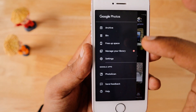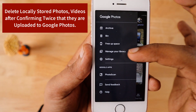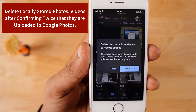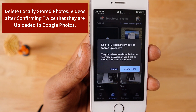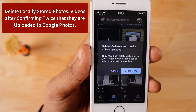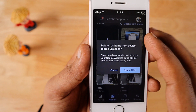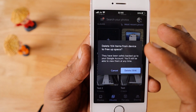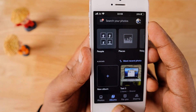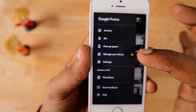Another important feature is freeing up storage. Select the three lines from the top left corner and then tap 'Free up space.' Here you will see how many photos have been uploaded and whether you can delete them from your local iPhone or iPad storage. With backup and sync turned on, it is pretty simple — you can delete and free up your iPhone storage in just a couple of taps.